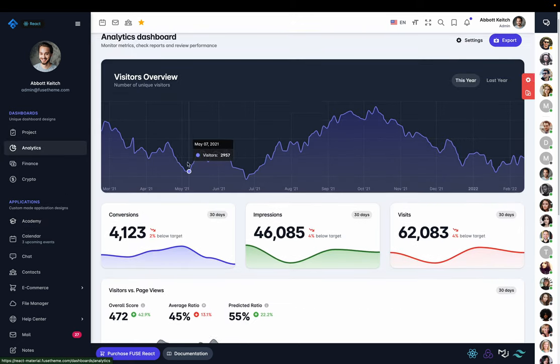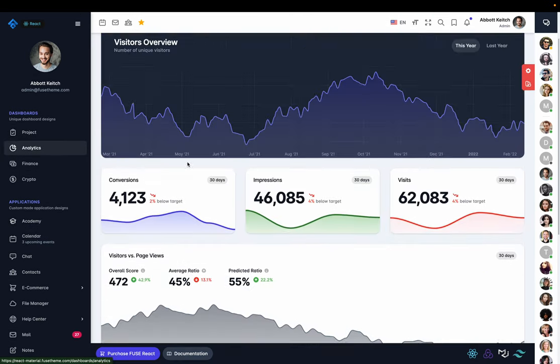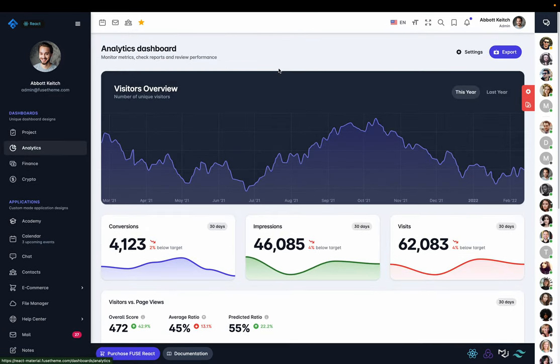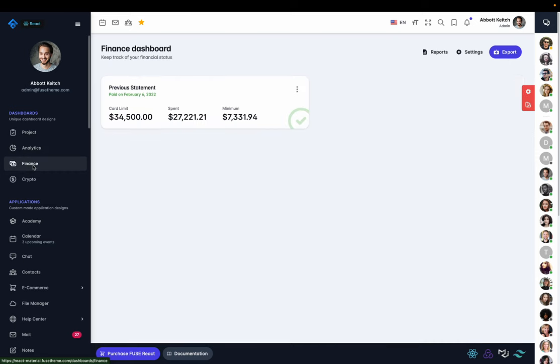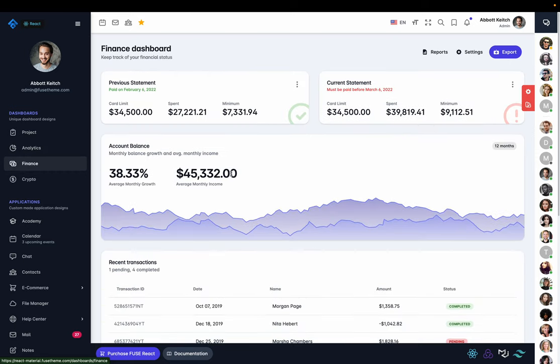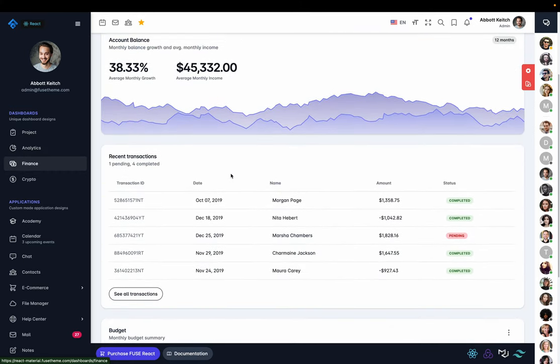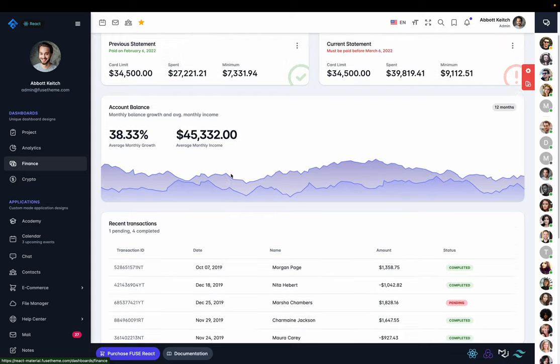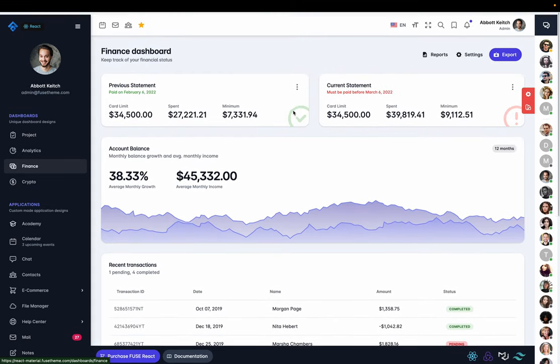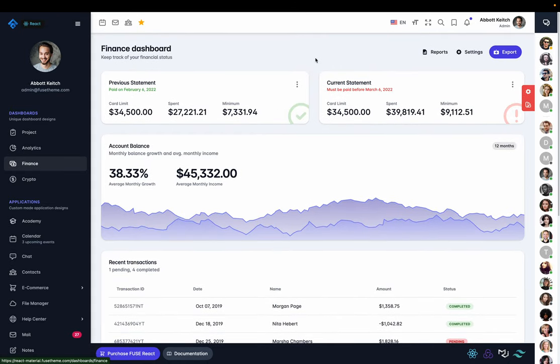We have built-in analytics so that users can see how the people in their social network, their fans, are operating. There is a full-blown finance dashboard that we'll have integrated with Stripe, PayPal, different cryptocurrencies, MetaMask.